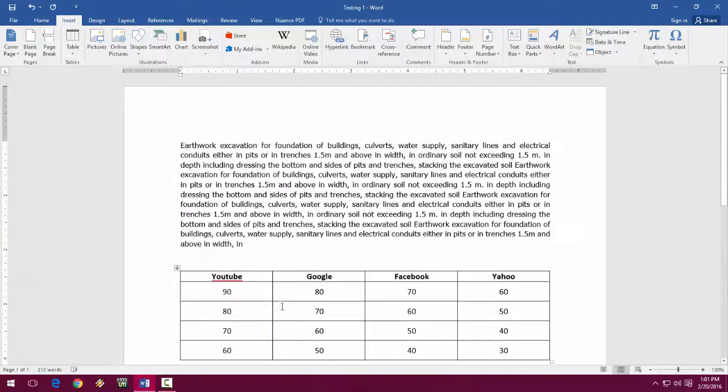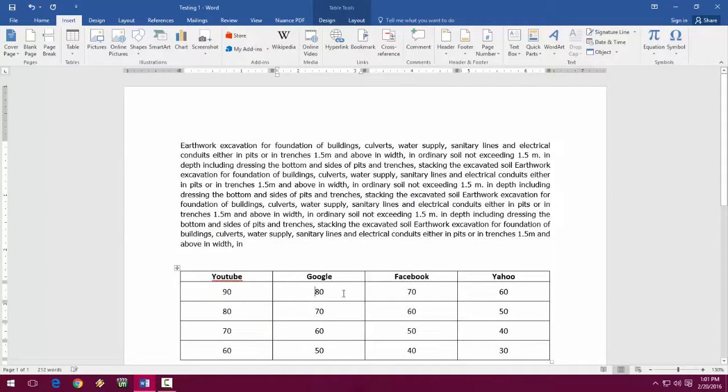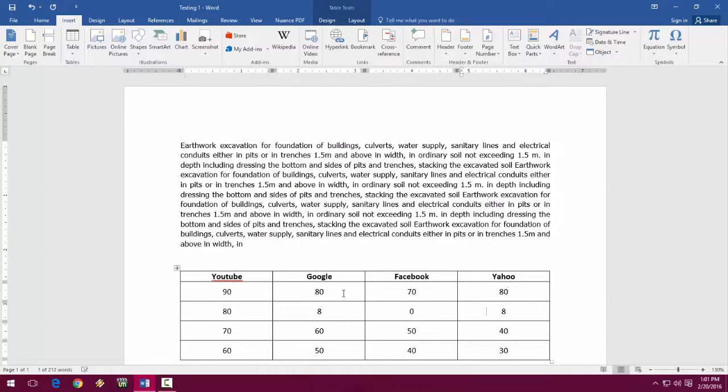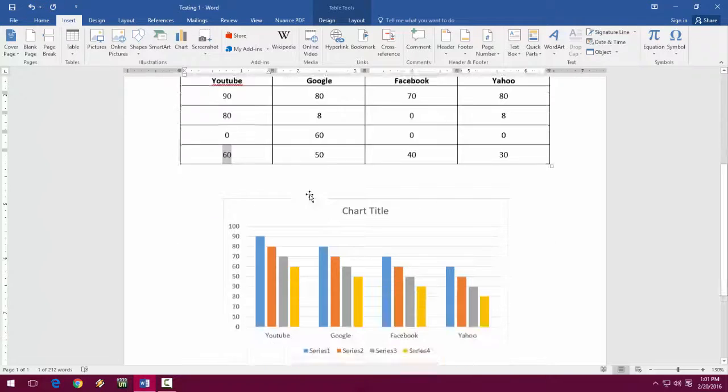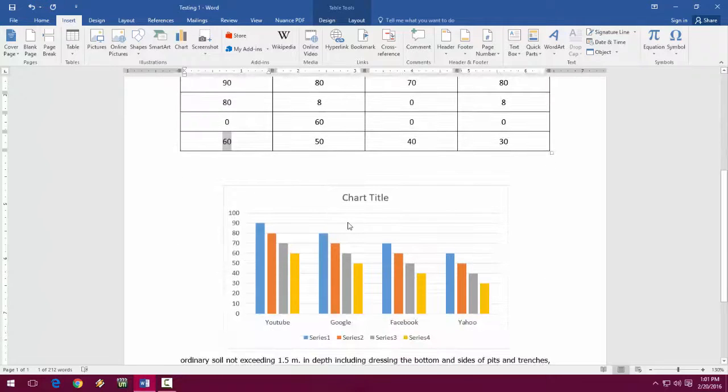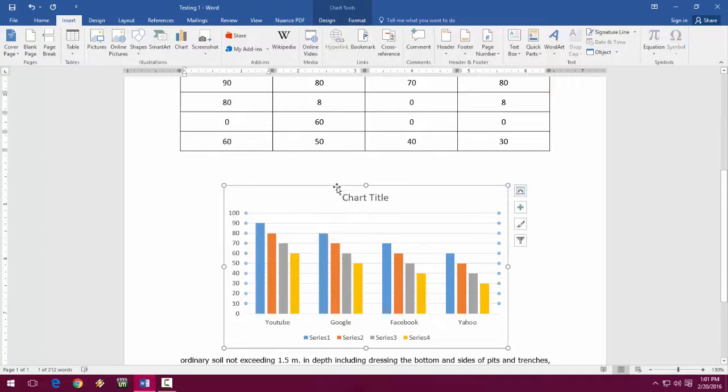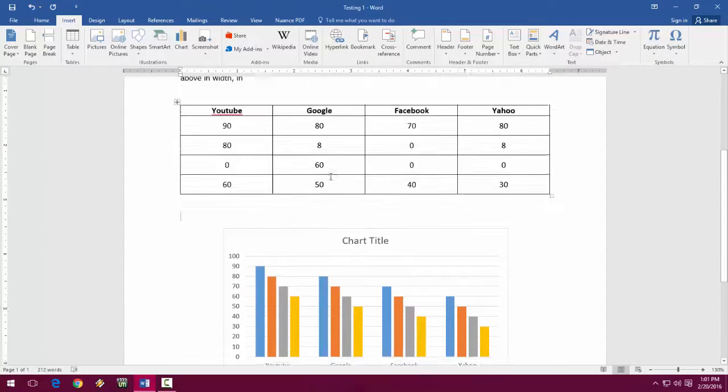So you can easily edit like this, editable, and you can easily move or do your formatting, whatever you want.